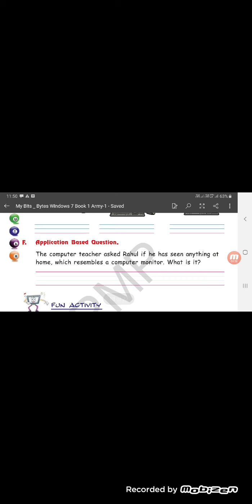Application based question. The computer teacher asked Rahul if he has seen anything at home which resembles a computer monitor. So what is it that you have in your house which looks like a computer monitor? It is your television. So you will write the complete word T-E-L-E-V-I-S-I-O-N Television.